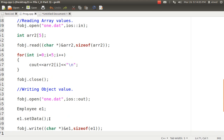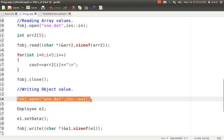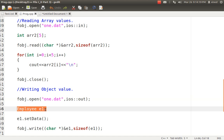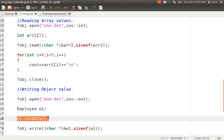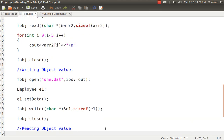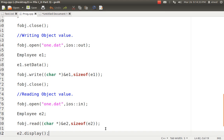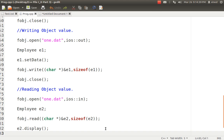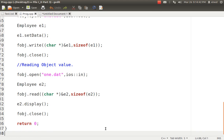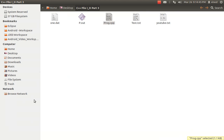To verify the write, I open the file in read mode, create a second array (array2) with no values, and use fobj.read((char*)&array2, sizeof(array2)) to read all values into it. I then use a for loop to display all values of array2. After that, I open the same file again in write mode to demonstrate object writing — I create an Employee object e1, call setData to enter values, then write it to the file. I close the file, reopen it in read mode, create e2, read the values into e2, and call e2.display().